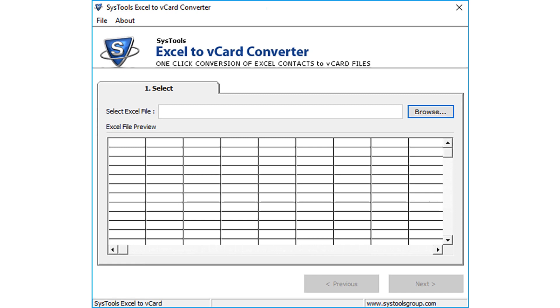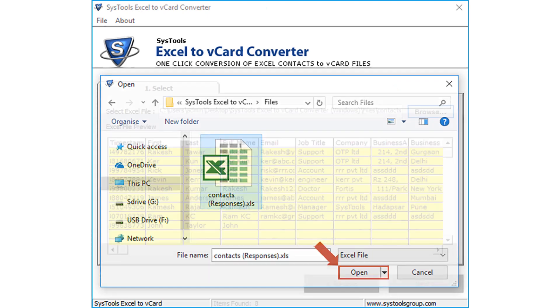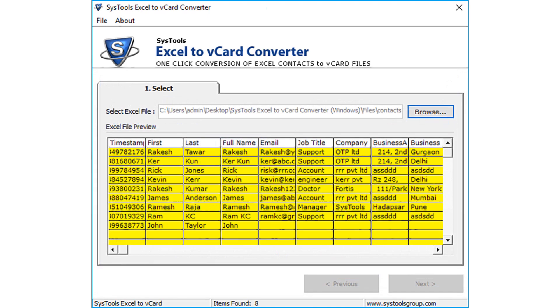From the software screen, click browse button to select XLS file. Click open, you can see the listed contact details.